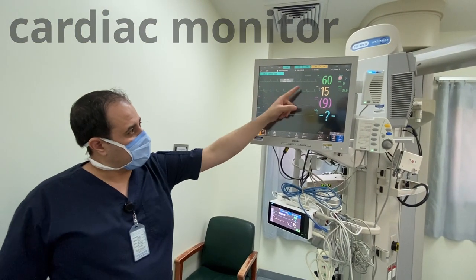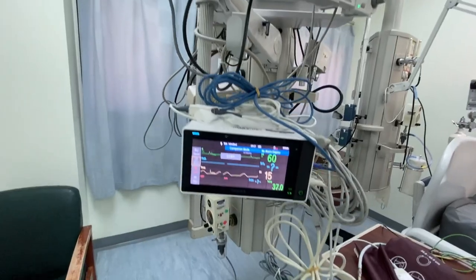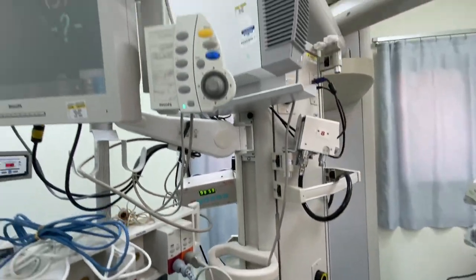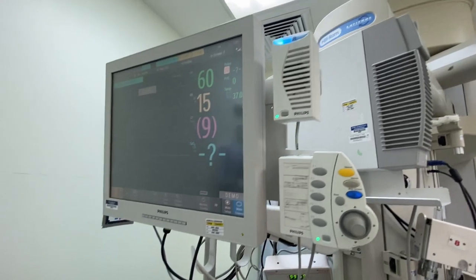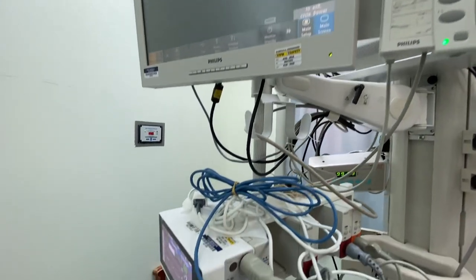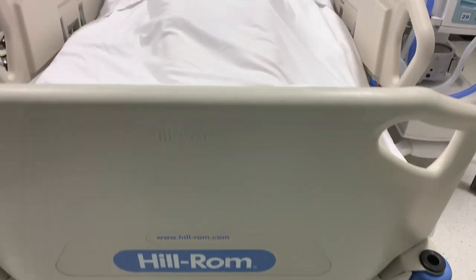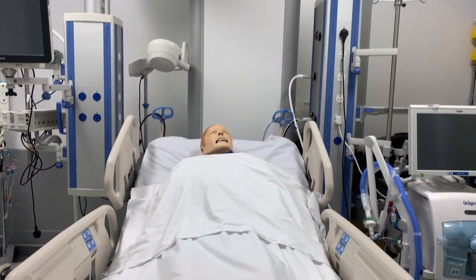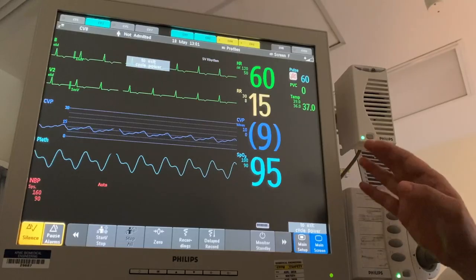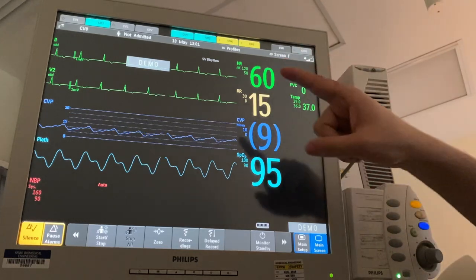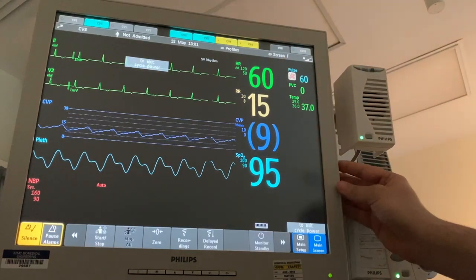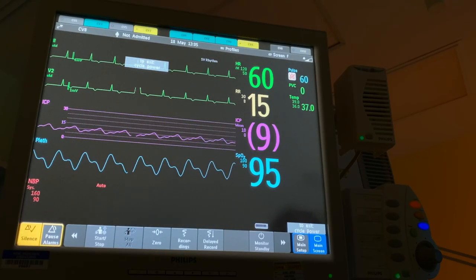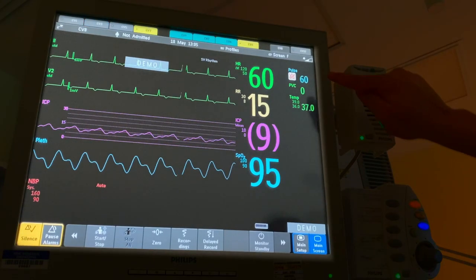A cardiac monitor is a computerized screen connected to the patient through a special cable to show mainly vital signs and some other hemodynamic parameters. It is one of the basic pieces of equipment that should be available in any critical care area. There are different models and brands of cardiac monitors, but all of them share almost the same functions. The cardiac monitor gives you continuous readings on the screen.